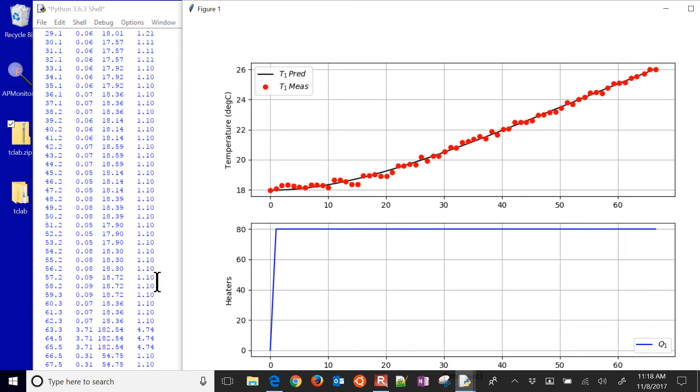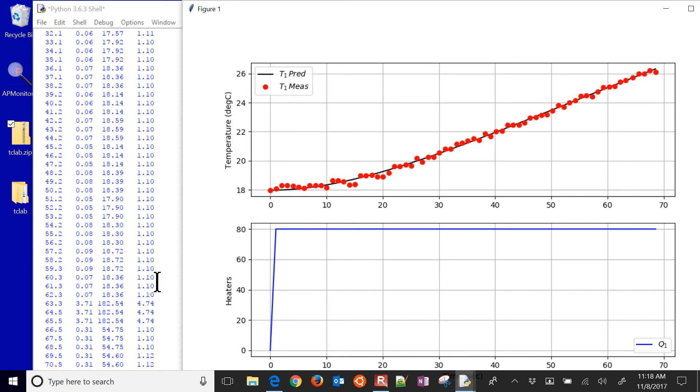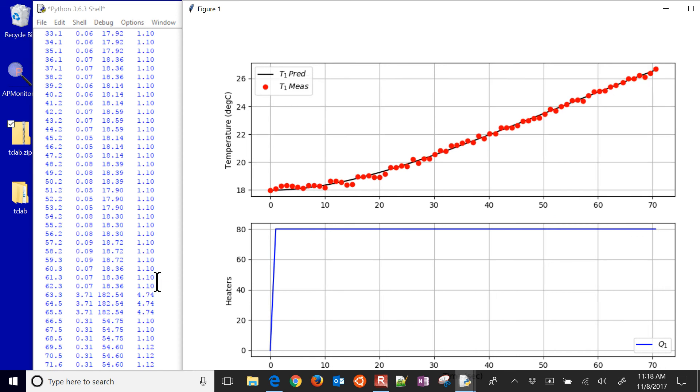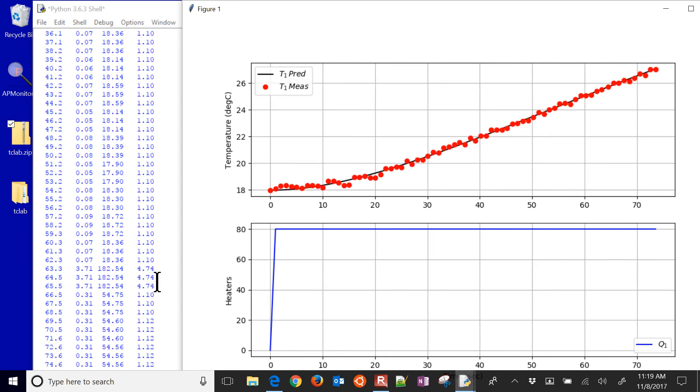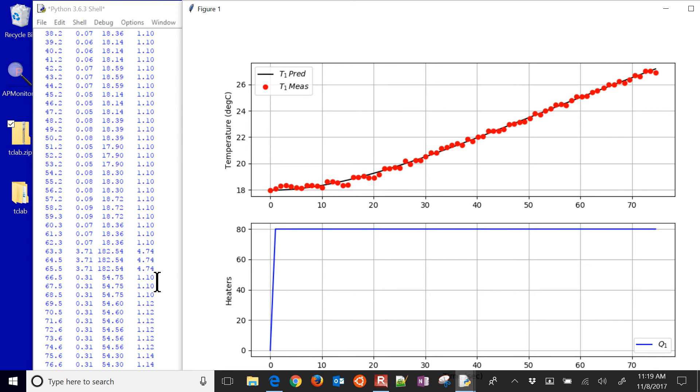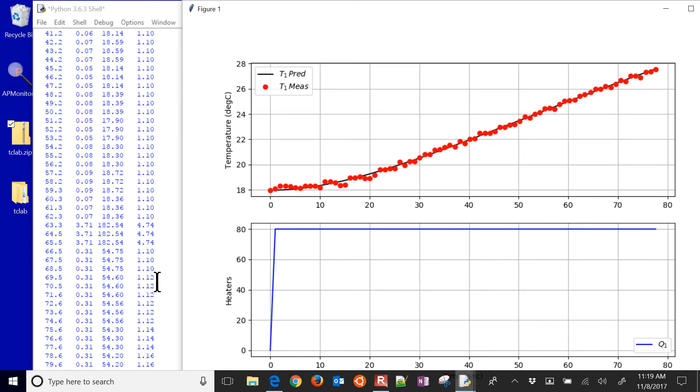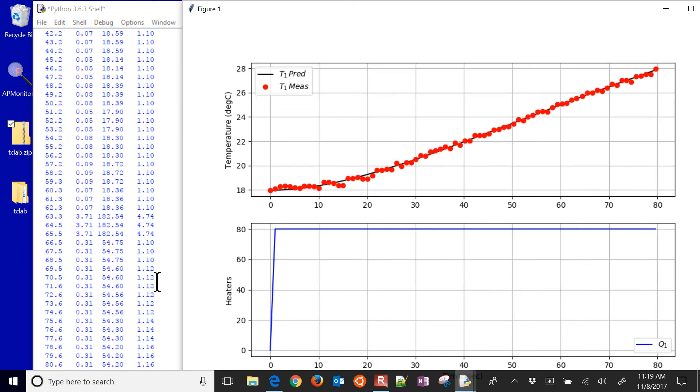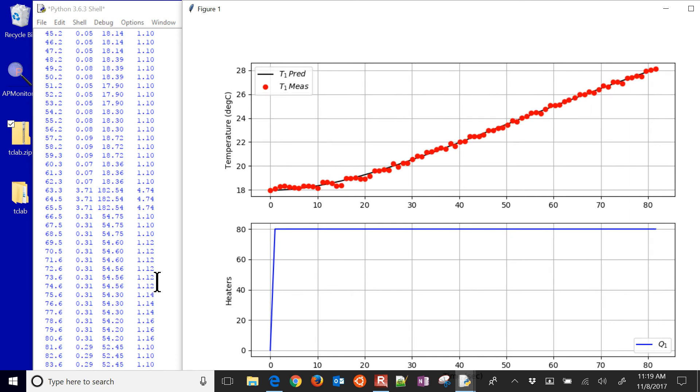So it went up to 182. You can see that it fit it a lot better there. And you can see it kind of iterating, finding the best values to try to match up to the data.